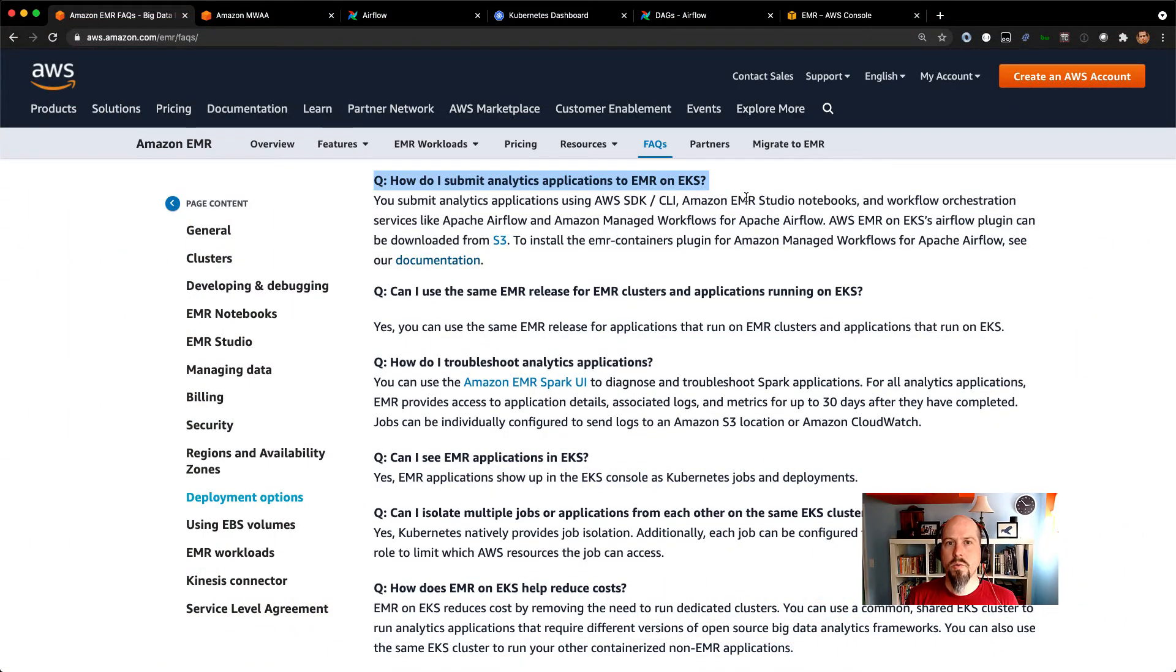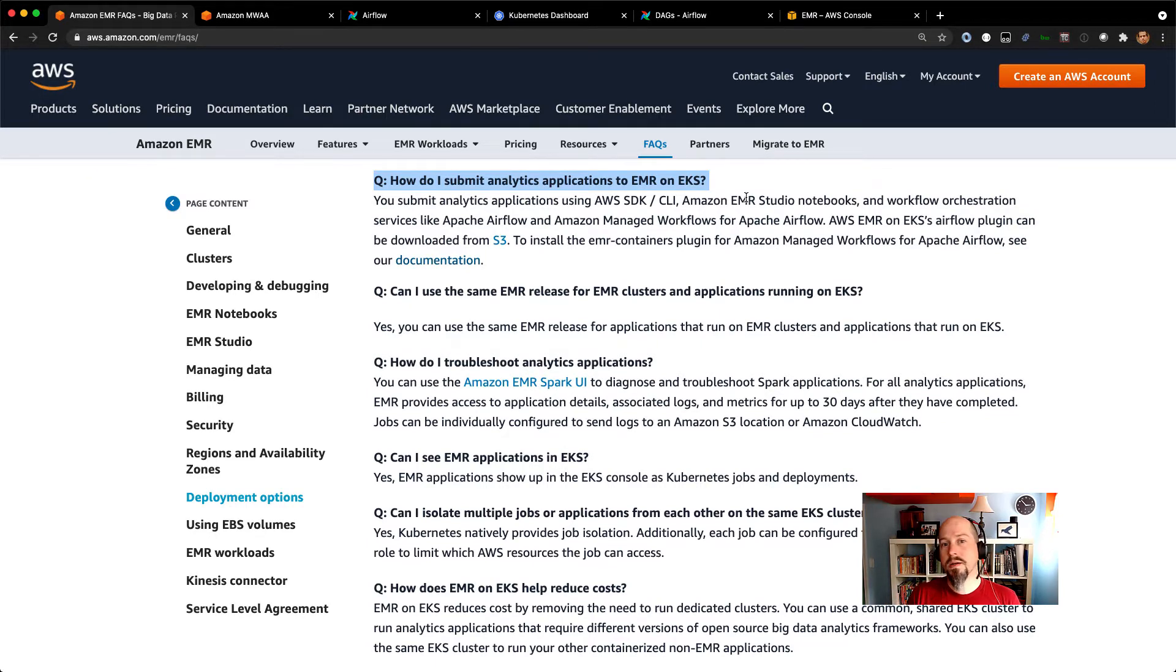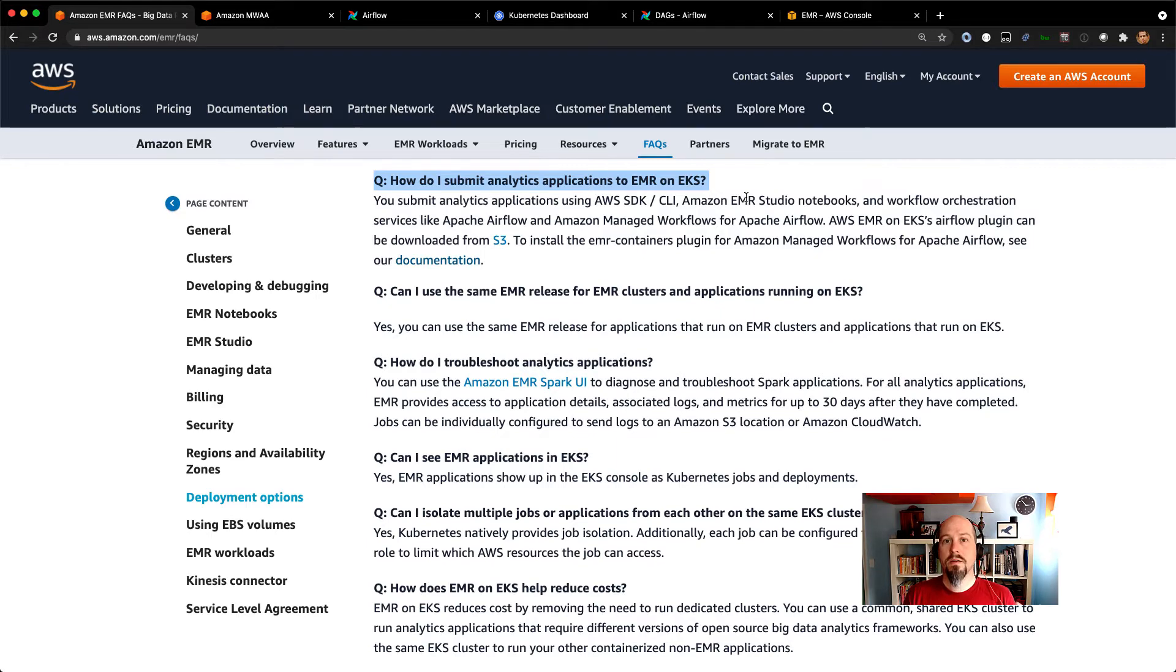So if you're using Airflow 1.0, we've got a plugin that you can download from S3. If you're using Airflow 2.0, I've got a beta plugin I'm going to put out there sometime in the near future. But let's look at the Airflow 1.0 plugin and see how that works.